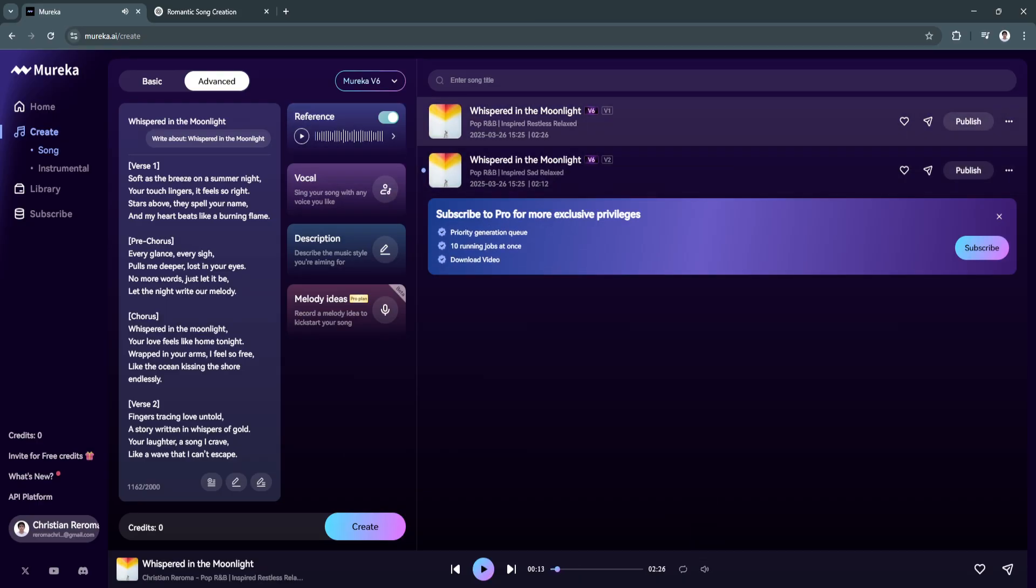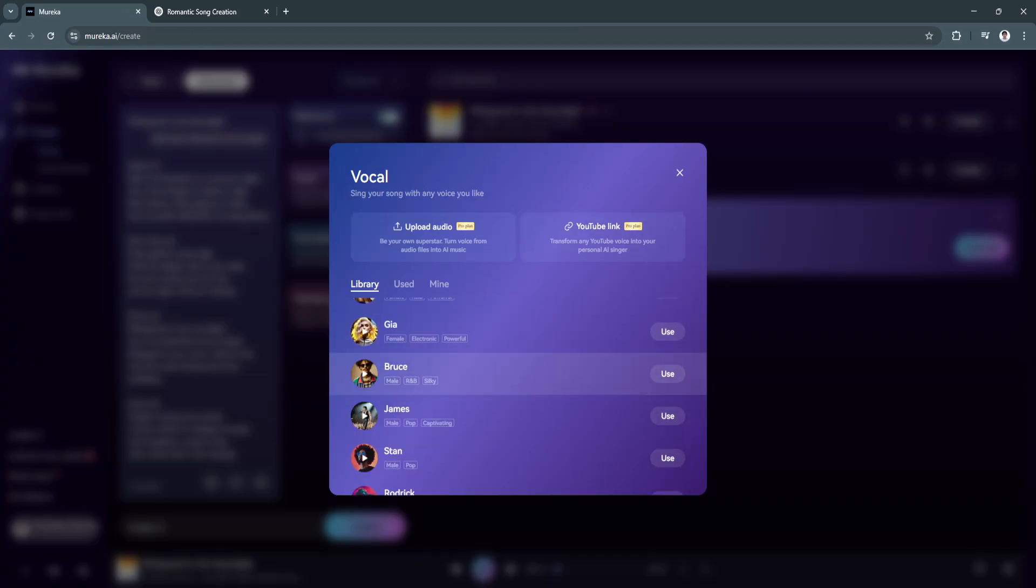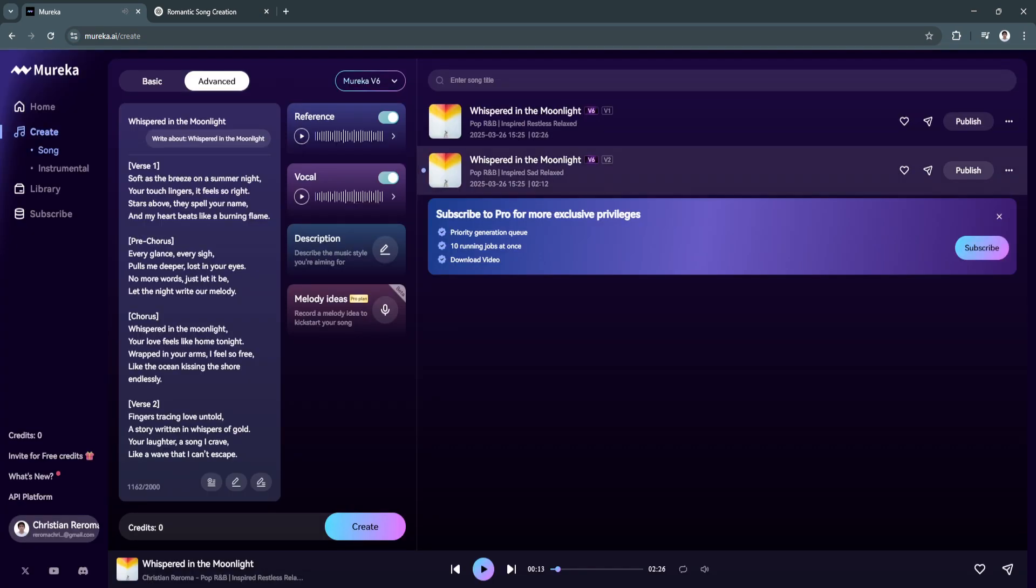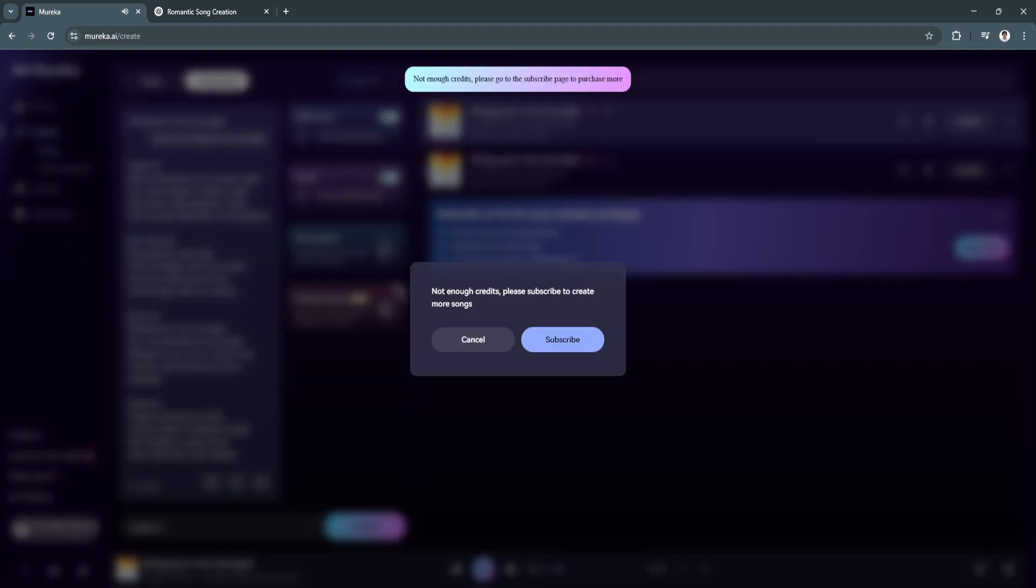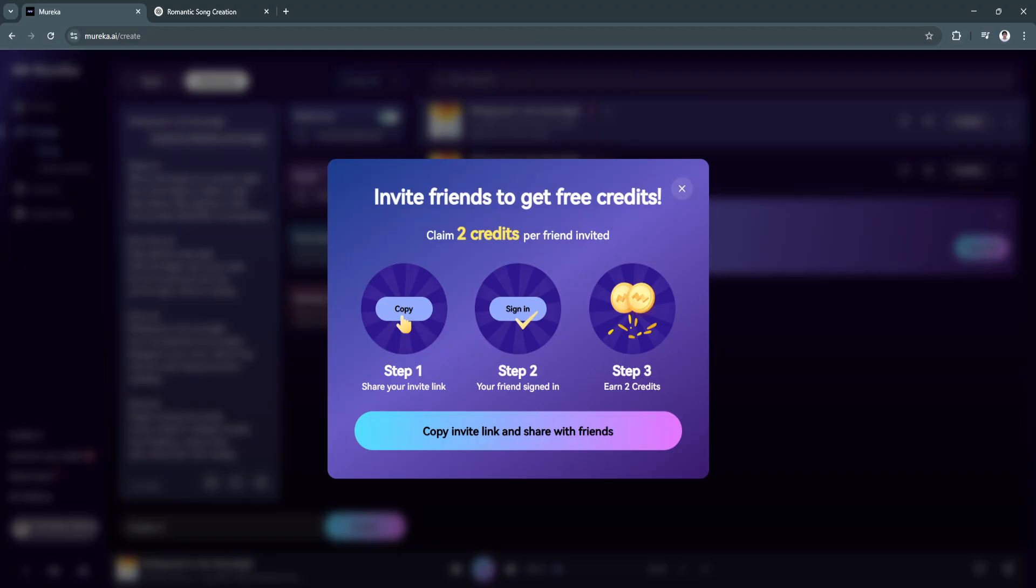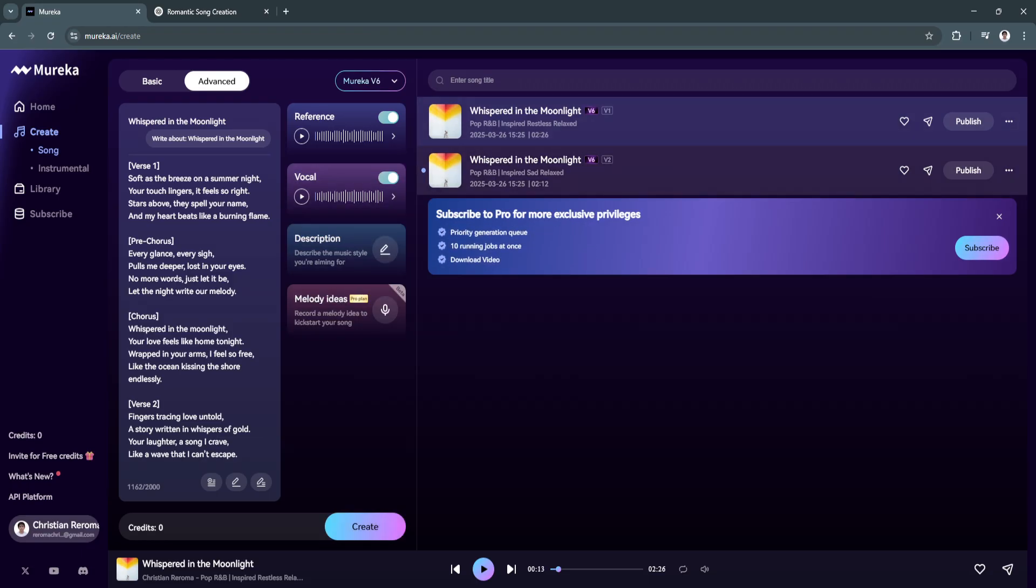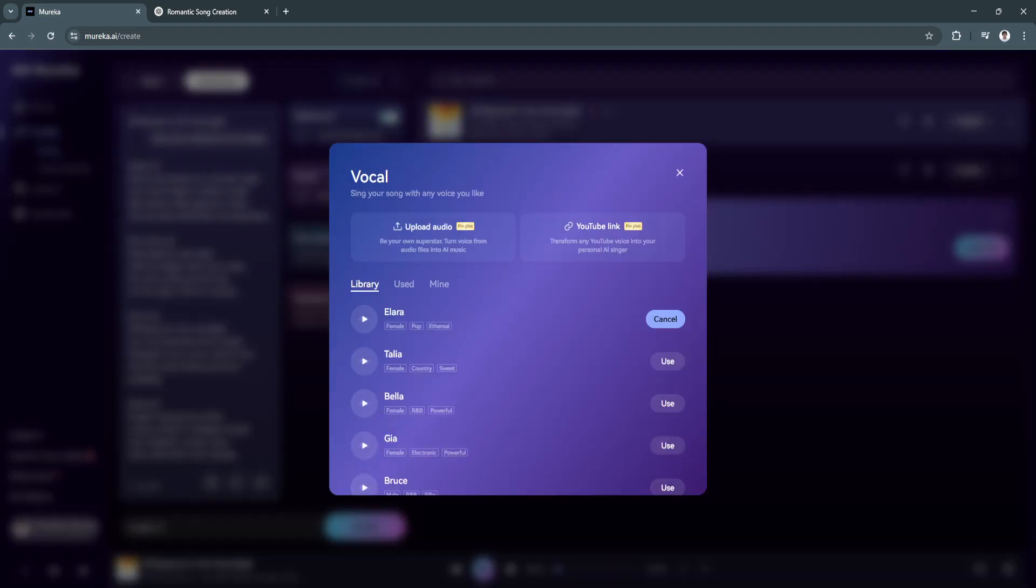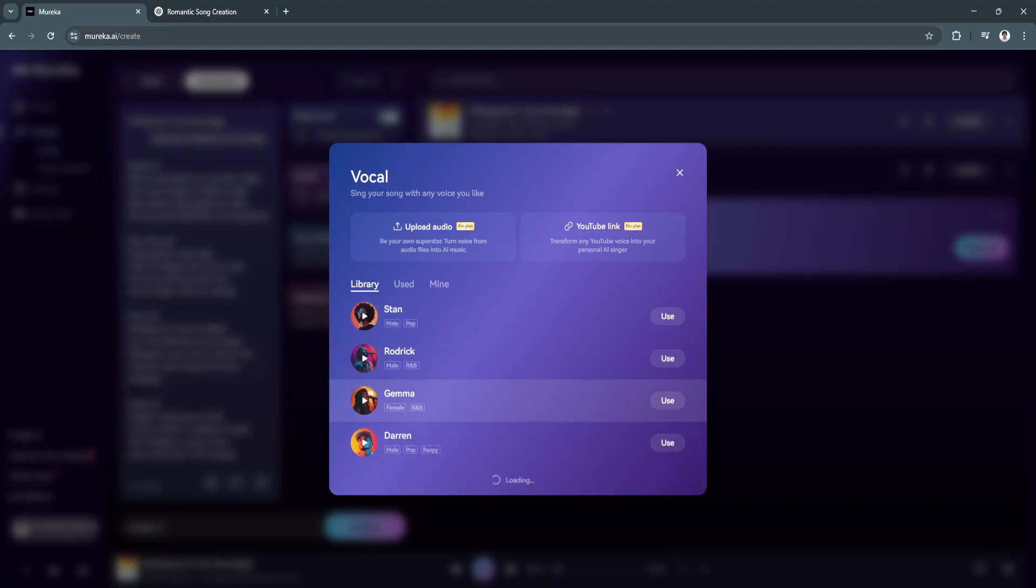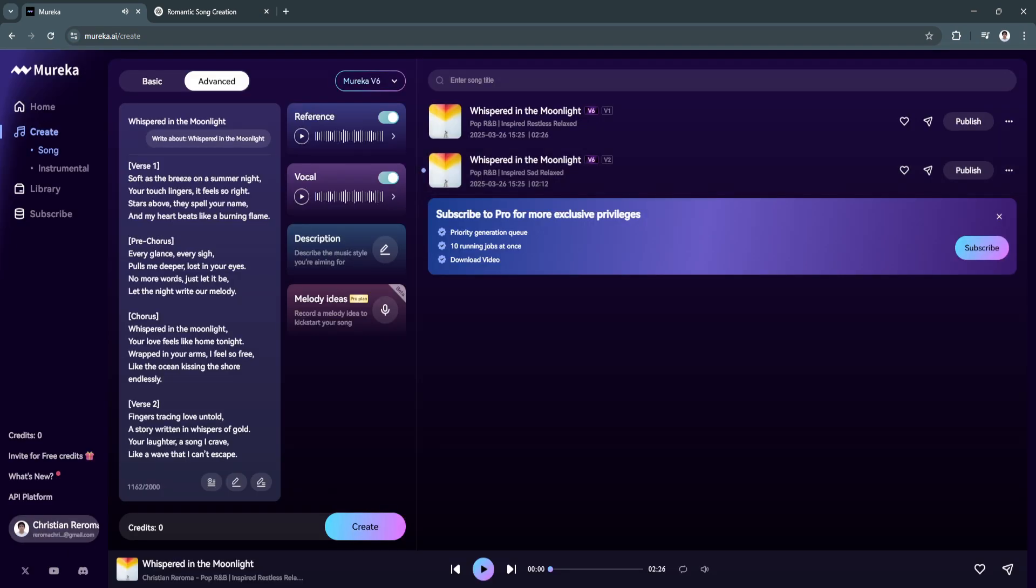We can always change the vocals. Let's say we want the vocalist to be a female one. Use this voice. Now let's try and create again. For the free plan, you'll only have limited credits per day. If you want to change the vocals, you can always choose right here. If you want to use a female or a male version of your song, you can choose right here. Click on cue.